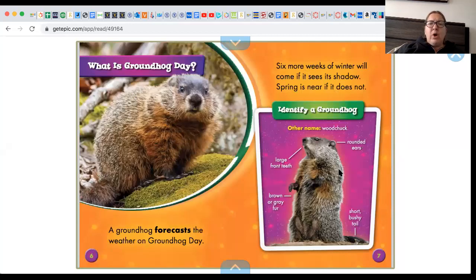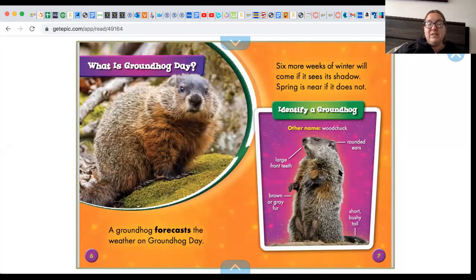What is Groundhog Day? A groundhog forecasts the weather on Groundhog Day. Six more weeks of winter will come if it sees its shadow. Spring is near if it does not.